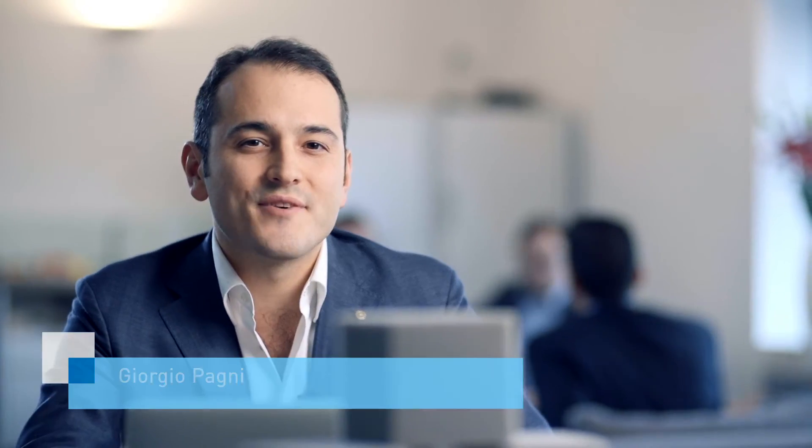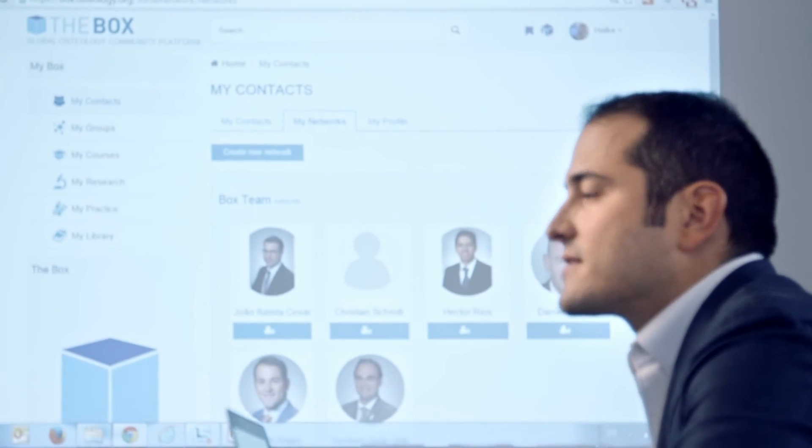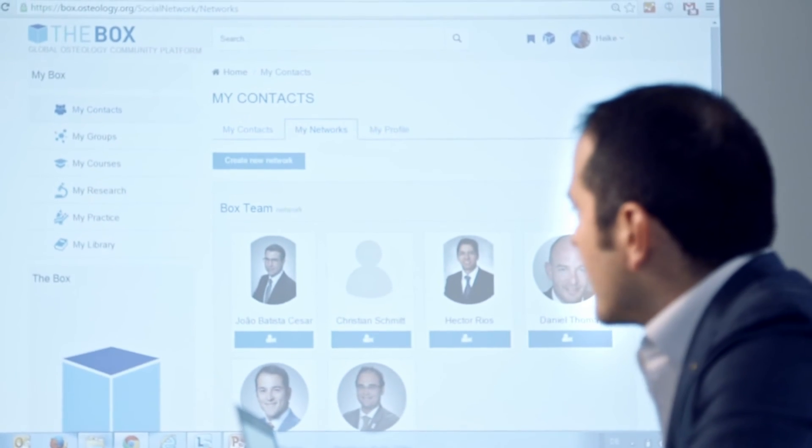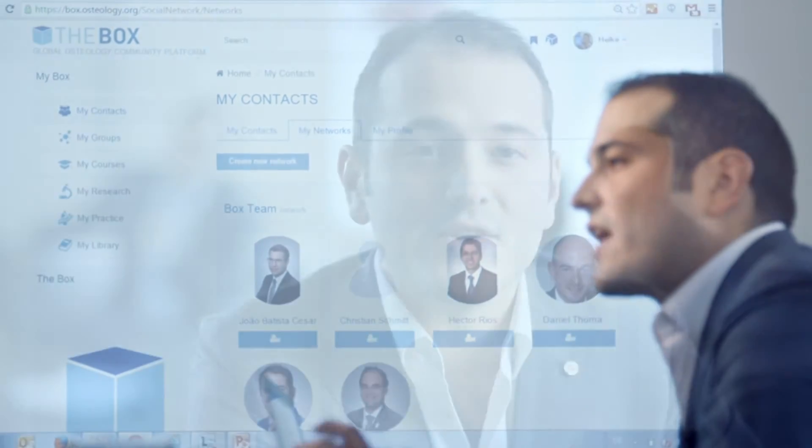Exchange of information with a network of colleagues is the best way to improve your knowledge in oral regeneration. Through the box, you can easily collaborate, share tips and information, and discuss clinical cases. In the box, it is also easy to find new professional contacts from all over the world, and for whatever problem you might face, there is always going to be somebody you can ask an opinion from.